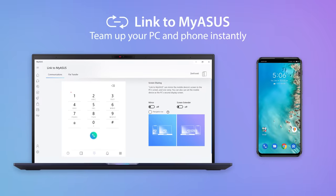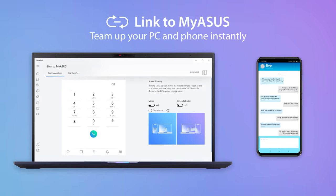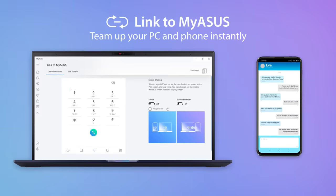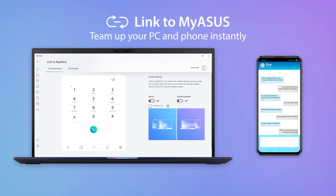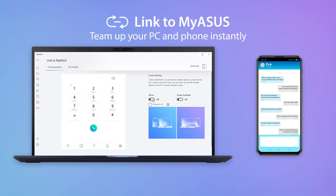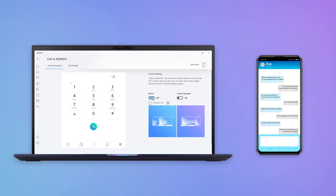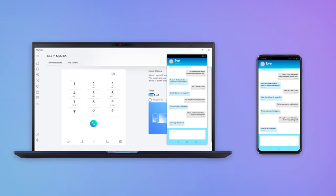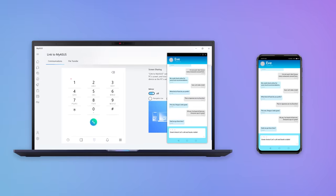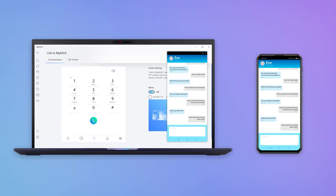Link to MyASUS is a handy tool that's part of the MyASUS app. It seamlessly integrates your ASUS PC with your mobile devices, boosting your productivity and allowing easier multitasking.